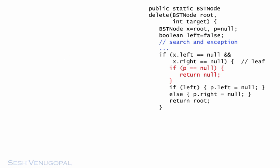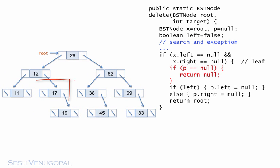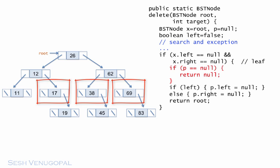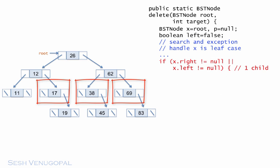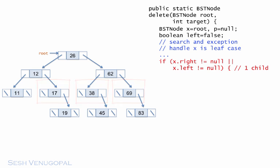This is identified as either X's right child is not null or left child is not null. Again, let's collapse the leaf handling logic to make room for the code to follow. We saw that deleting a node with one child changes the parent's pointer to bypass the deleted node.